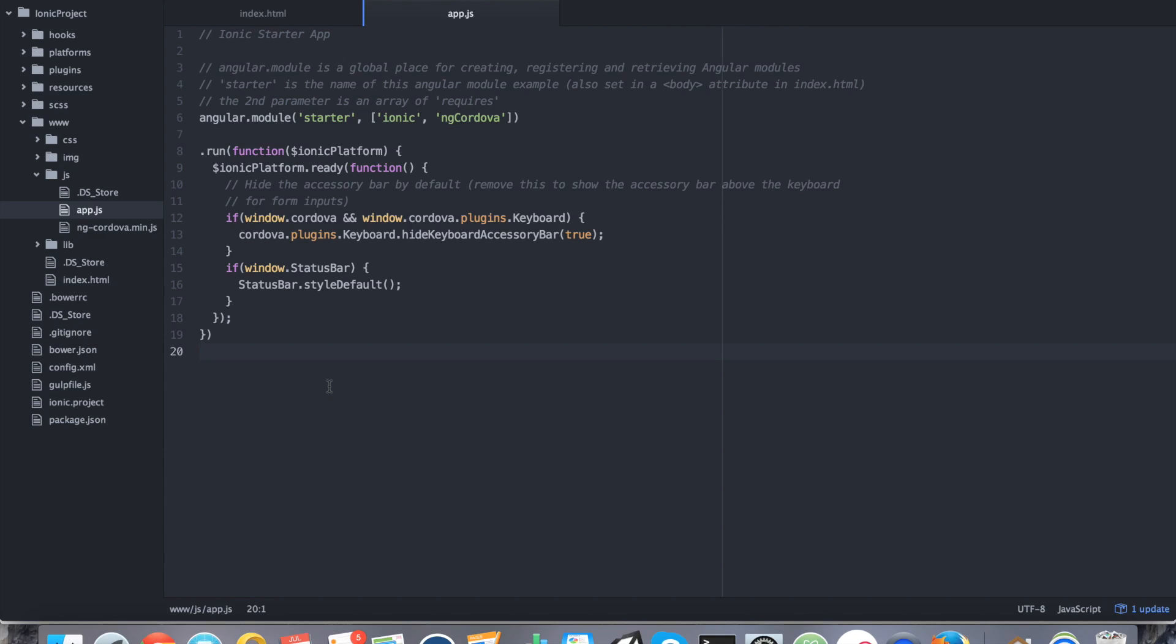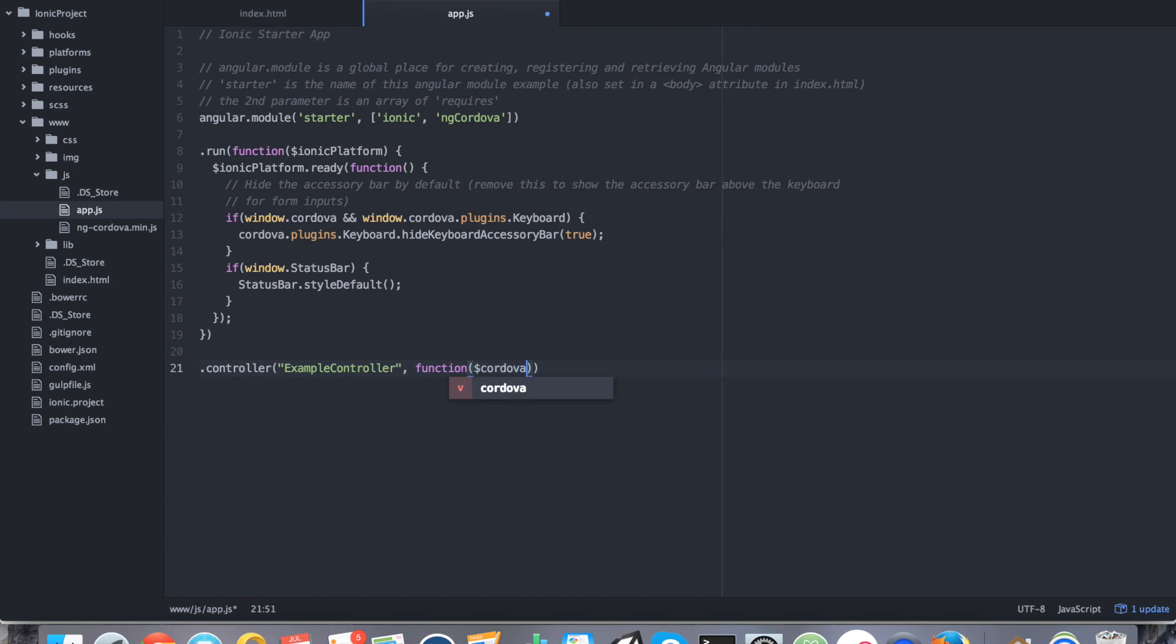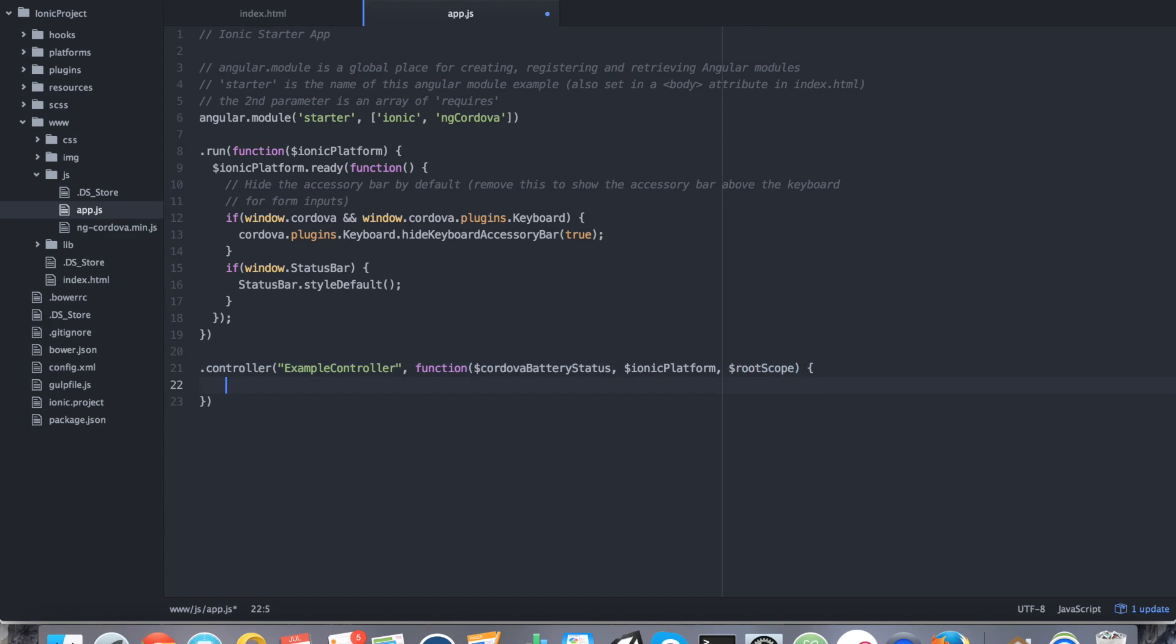And that could be done with the following. So what we're going to do is we're going to go ahead and create a new controller. We're going to say .controller. We're going to call it example controller. We're going to pass in cordova battery status. We're also going to pass in ionic platform. And we're going to go ahead and pass in root scope.